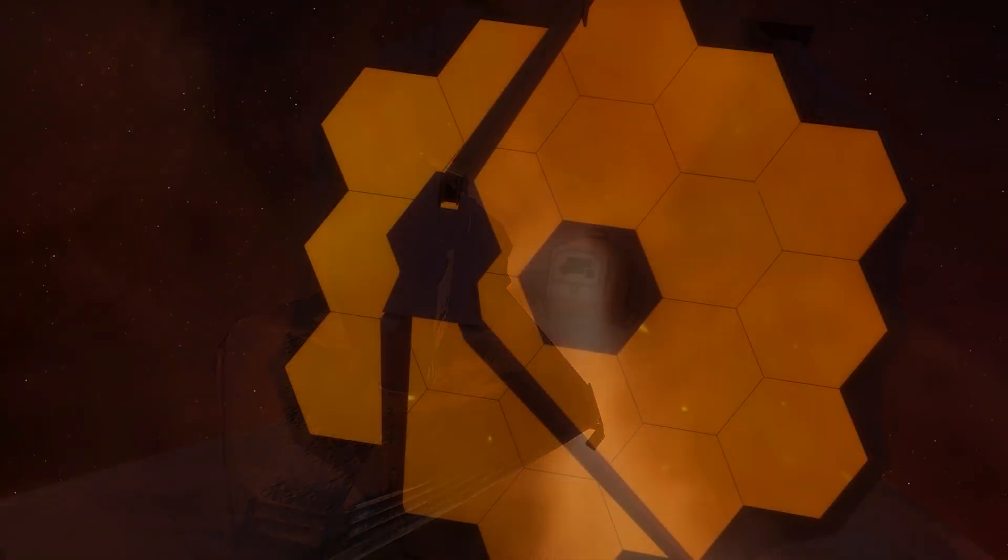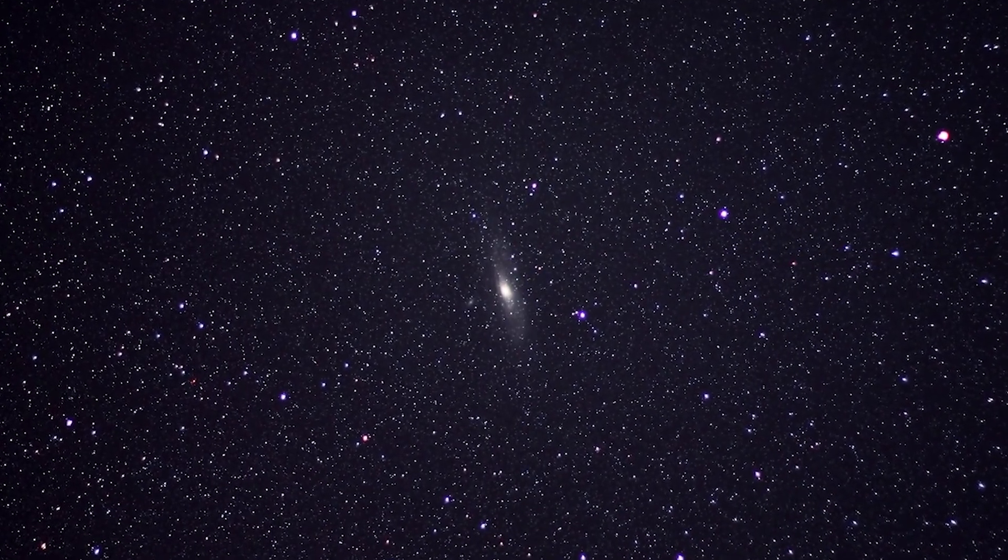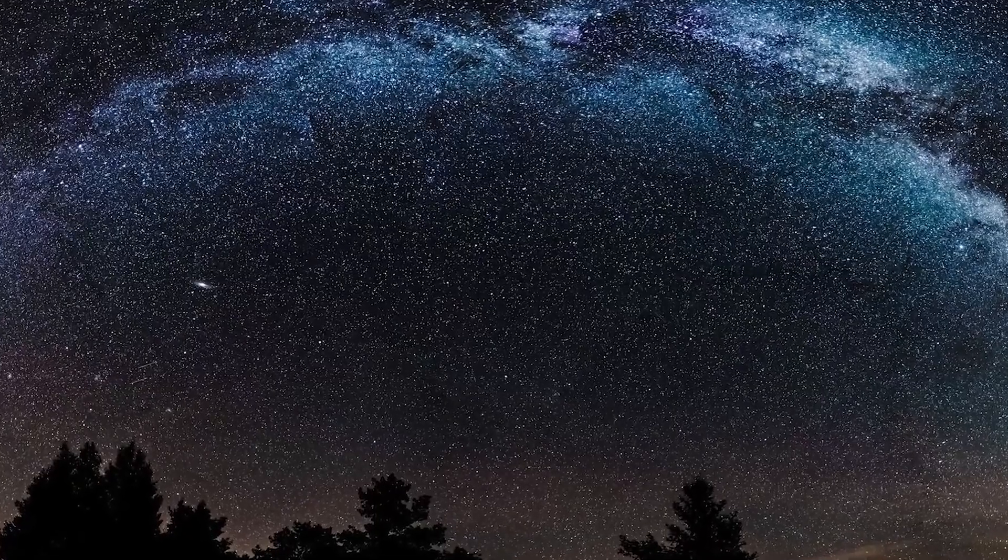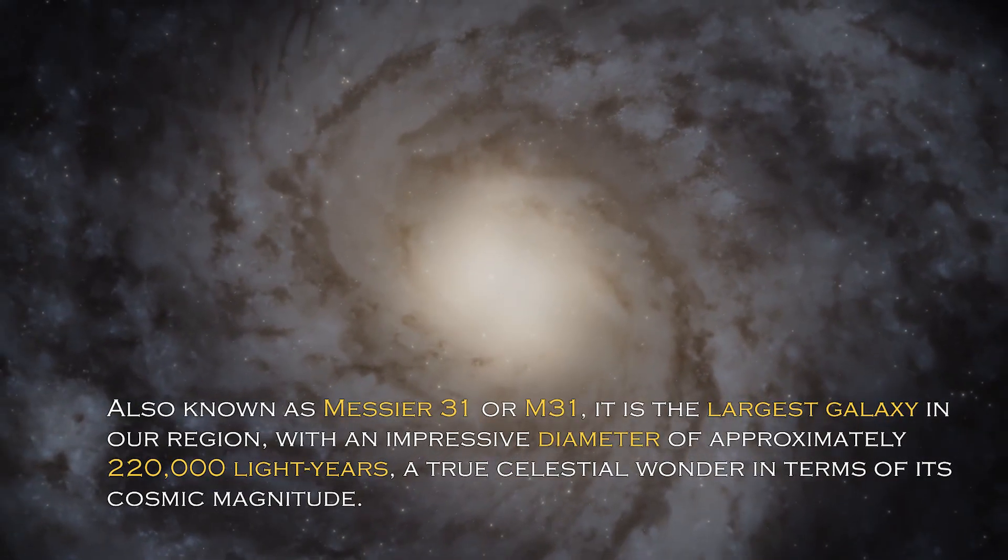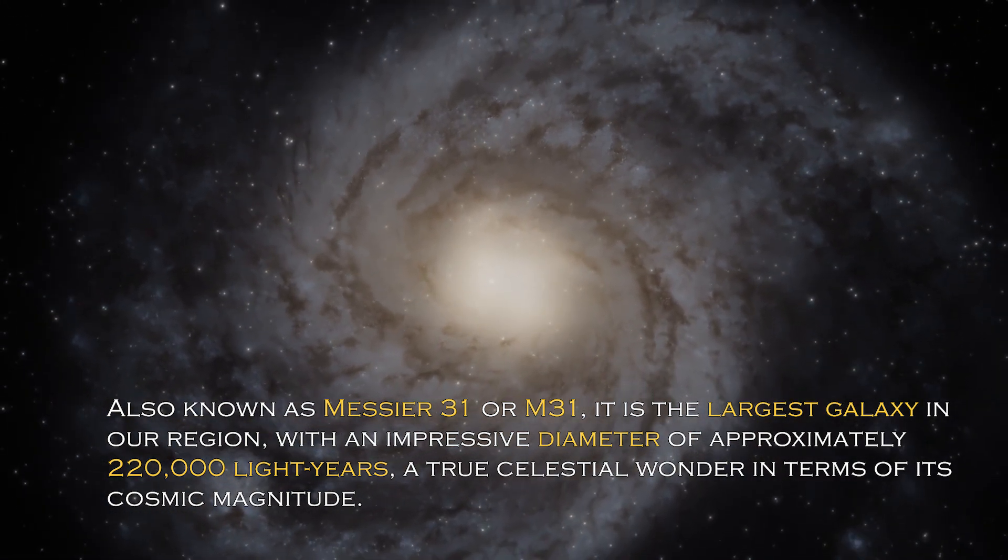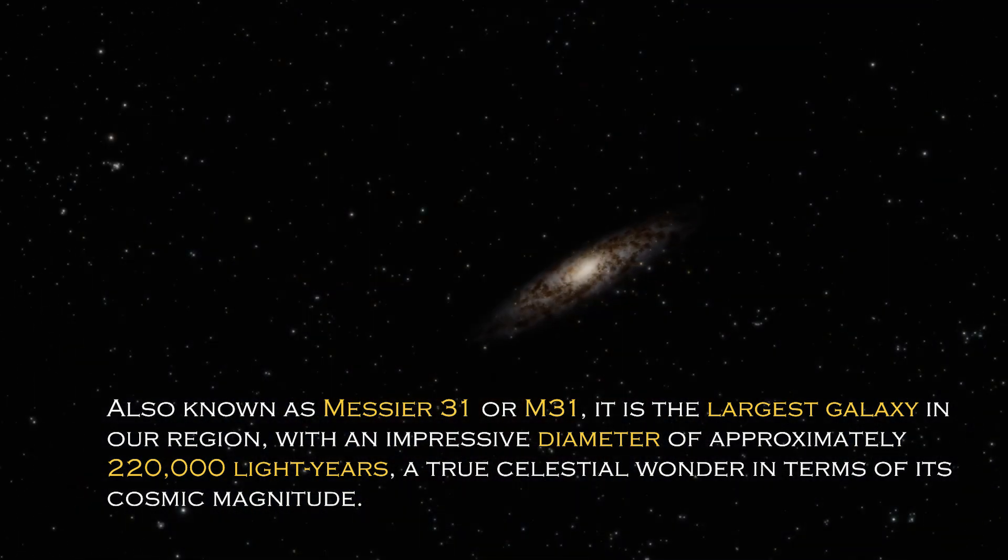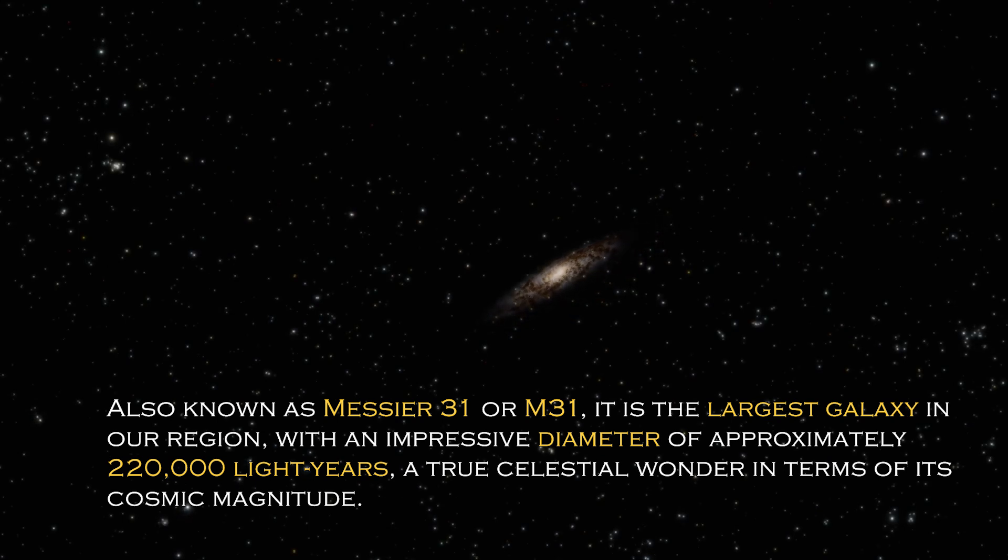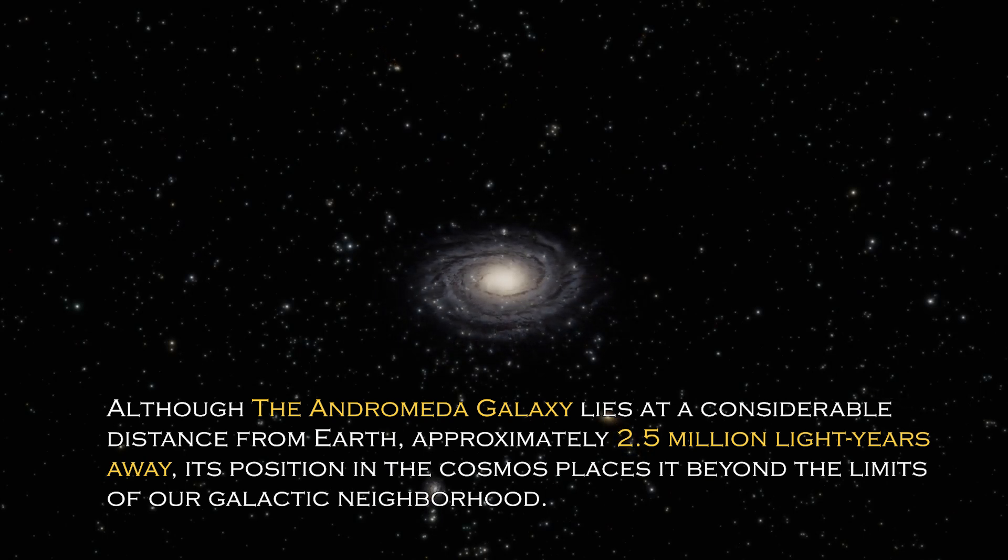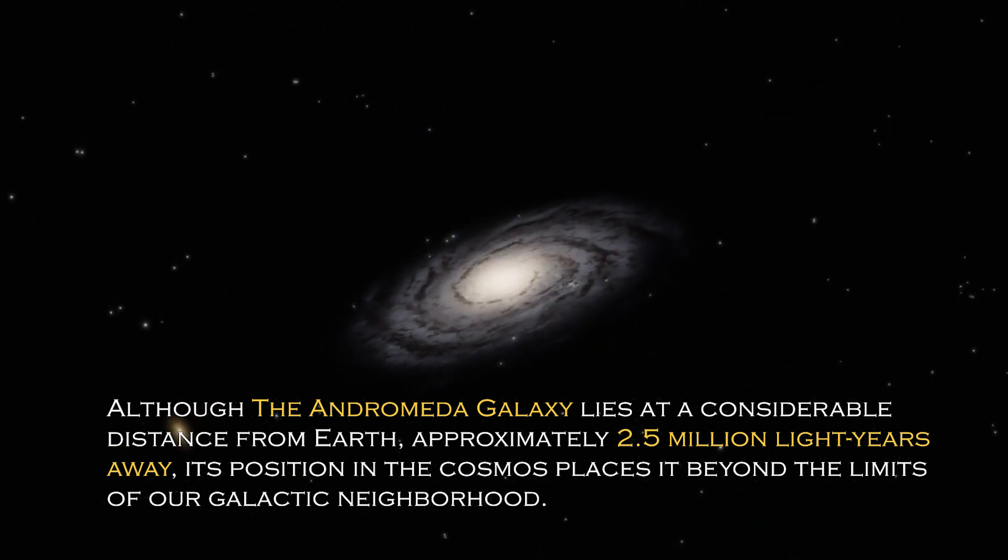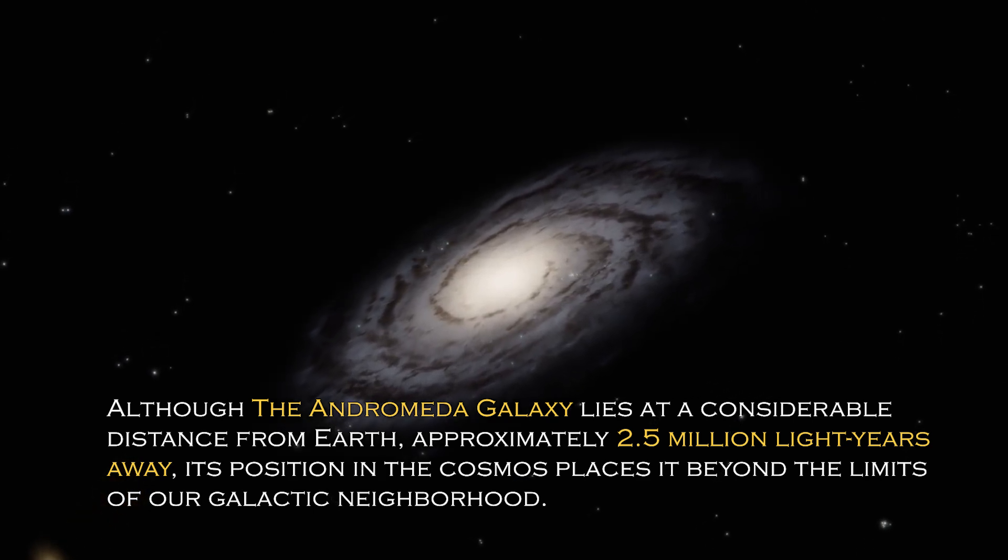Andromeda is a cosmic giant with fascinating characteristics that distinguish it in the vast universe. Also known as Messier 31 or M31, it is the largest galaxy in our region with an impressive diameter of approximately 220,000 light years. Although the Andromeda galaxy lies at a considerable distance from Earth, approximately 2.5 million light years away, its position in the cosmos places it beyond the limit of our galactic neighborhood.